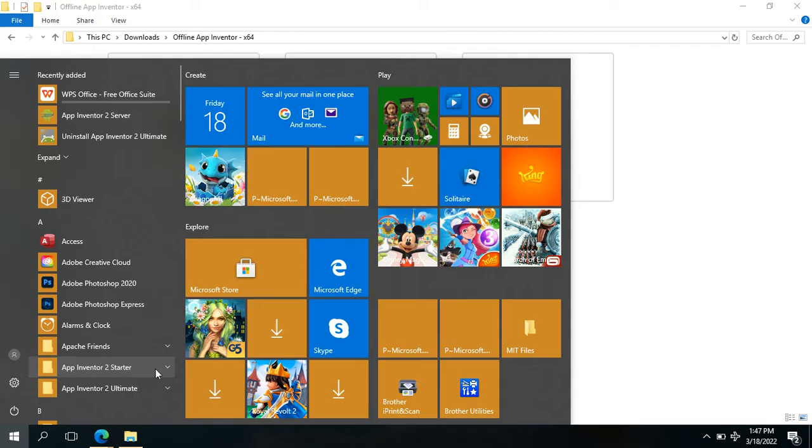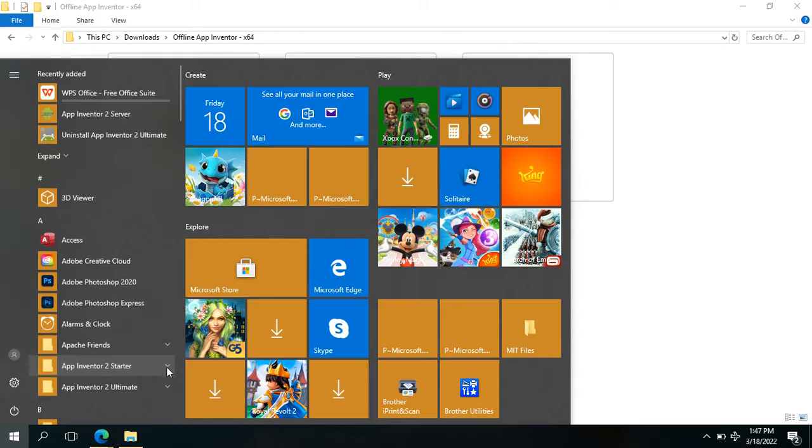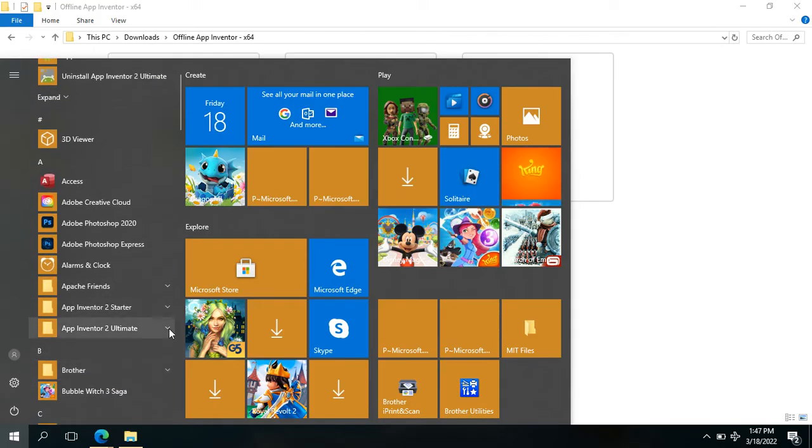For easier access than the shortcut icons, you could see it here. I have here the App Inventor 2 folder and the App Inventor 2 Ultimate folder.